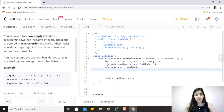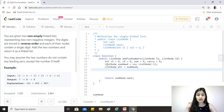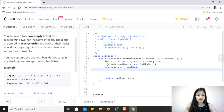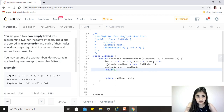Rather than iterating only while both lists have elements, we iterate while either list has elements — while l1 != null OR l2 != null. This avoids extra work after the loop to handle the remaining elements of whichever list is longer.